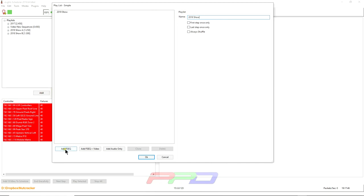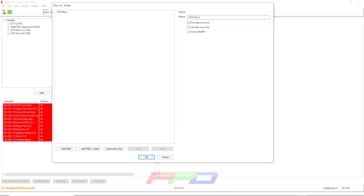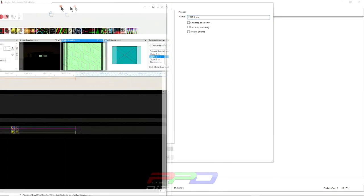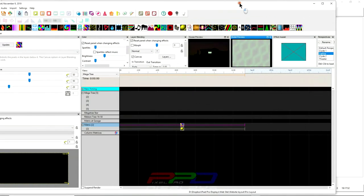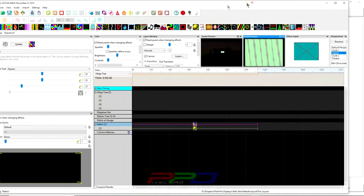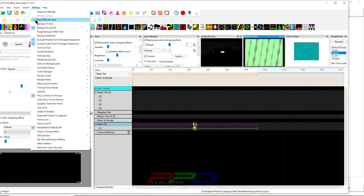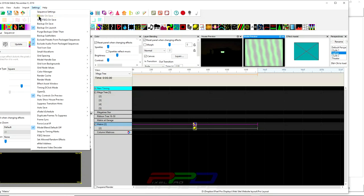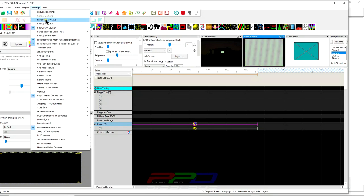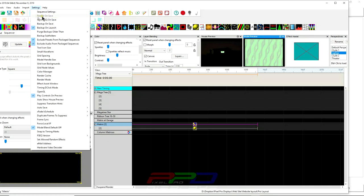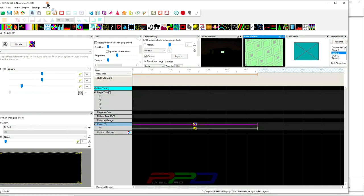So now what we'll do is we'll call this playlist 2019 show. Okay. Then now we're going to need some FSEQ files. Now what is an FSEQ file? An FSEQ file is a file created by Xlights. It's created whenever you click render and save by using the settings here. Now I have them turned off, but you should have them all pretty much turned on so that it creates your FSEQ on save and you can render on save as well.